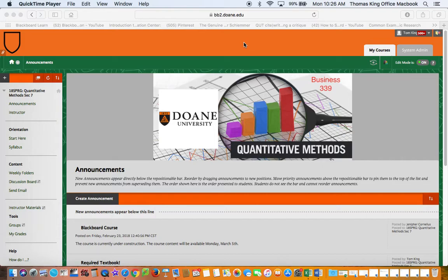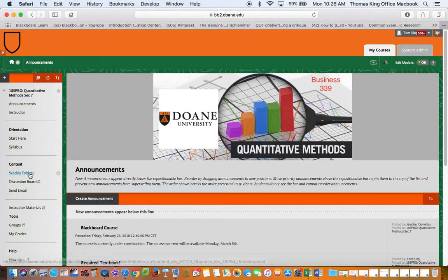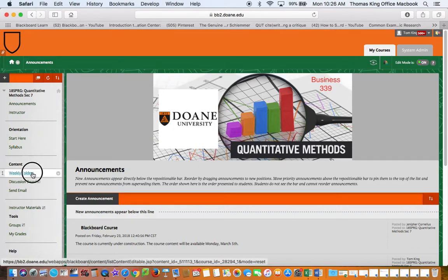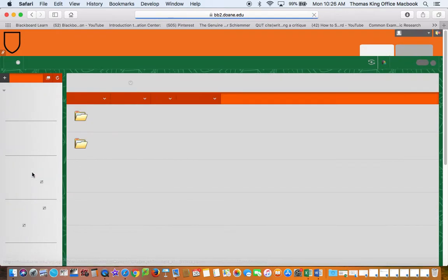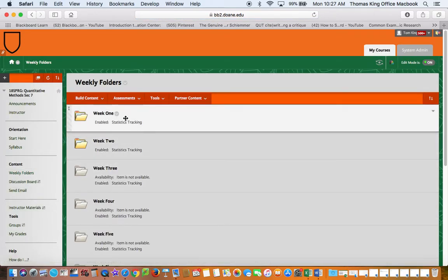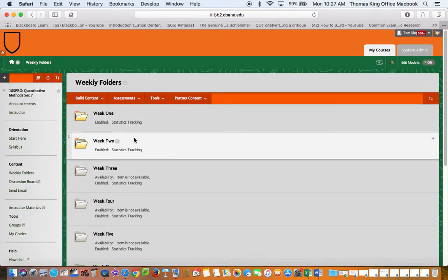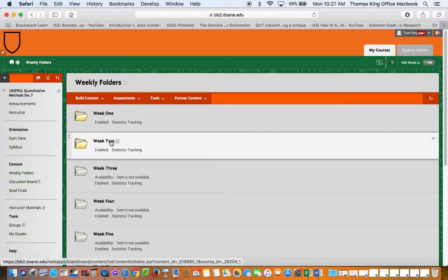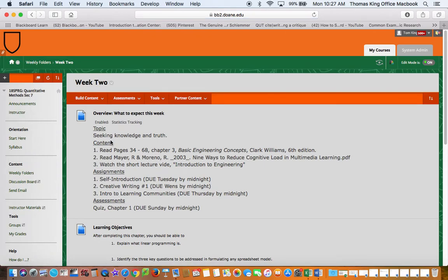Here is a course that I'm going to go into. I'm going to select the weekly folders area and you'll notice I have organized this course into weeks. Let's say in week two I want to add an item.